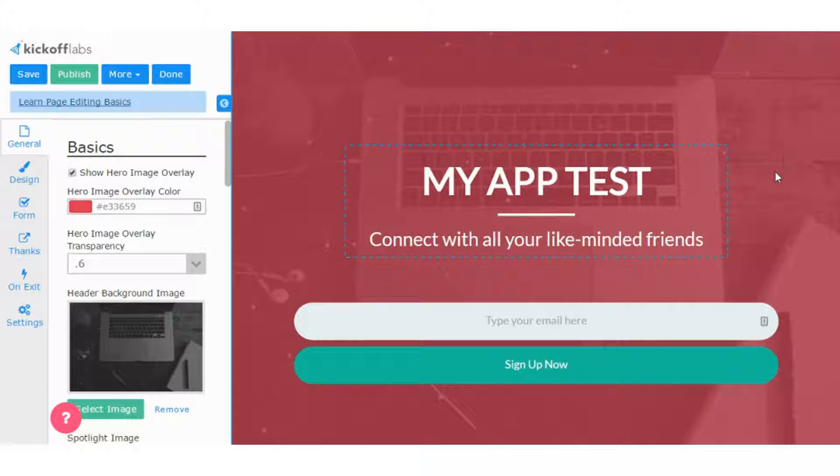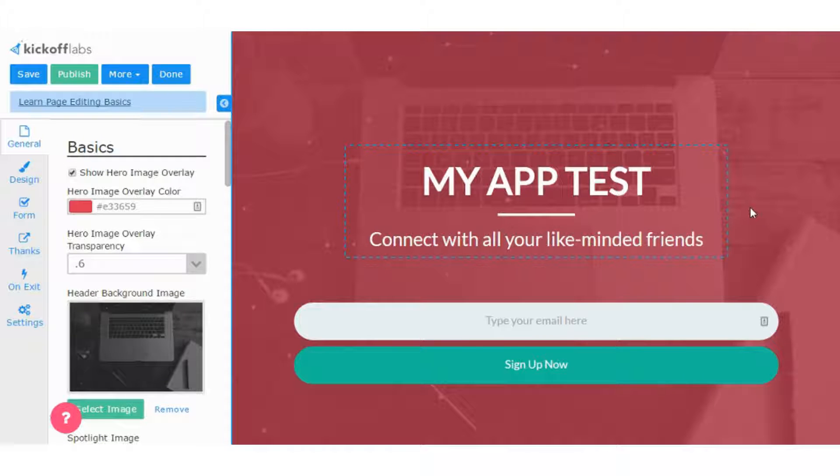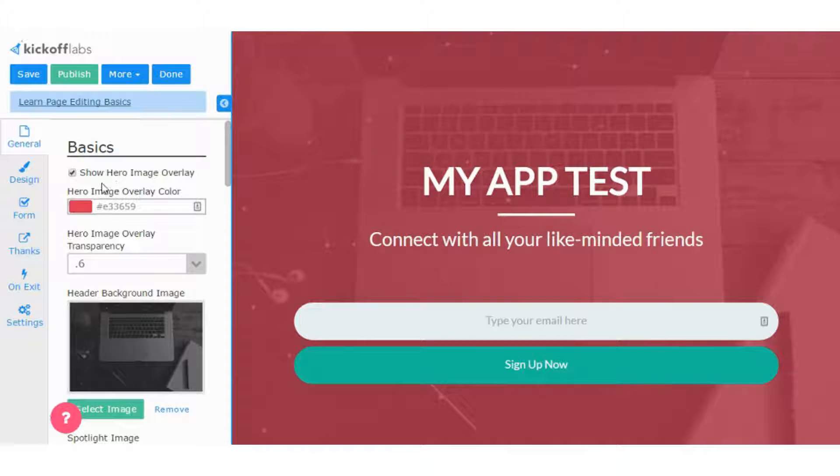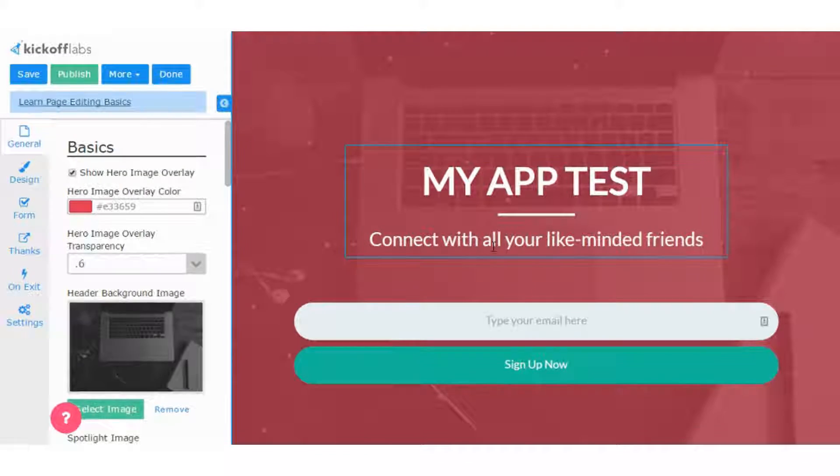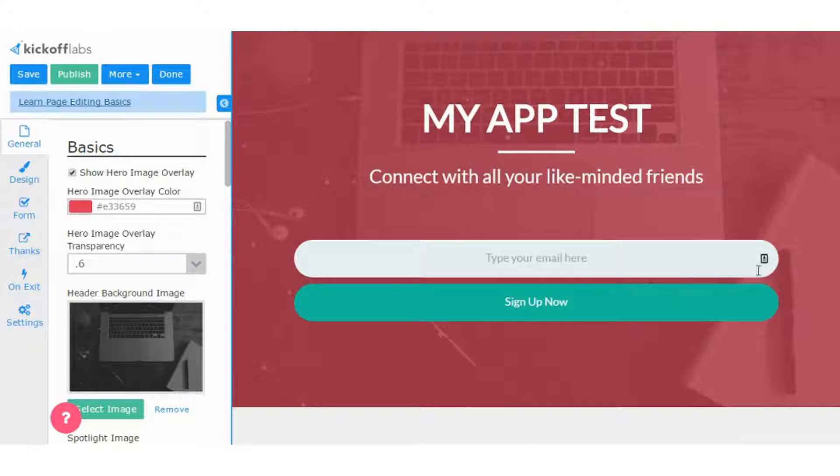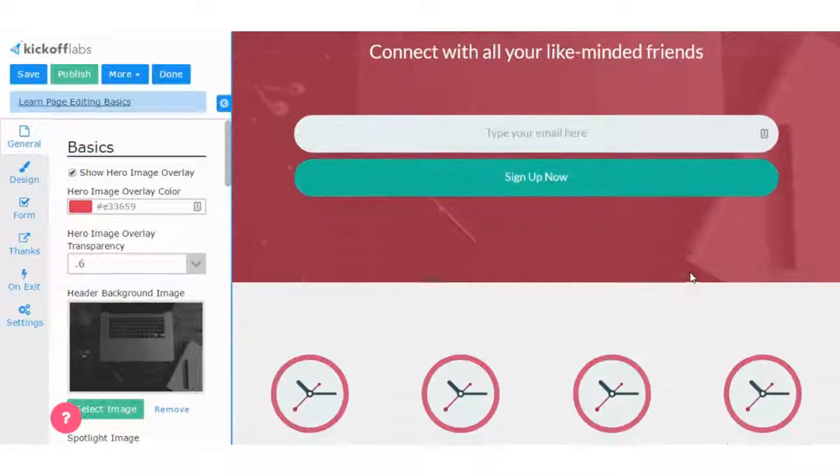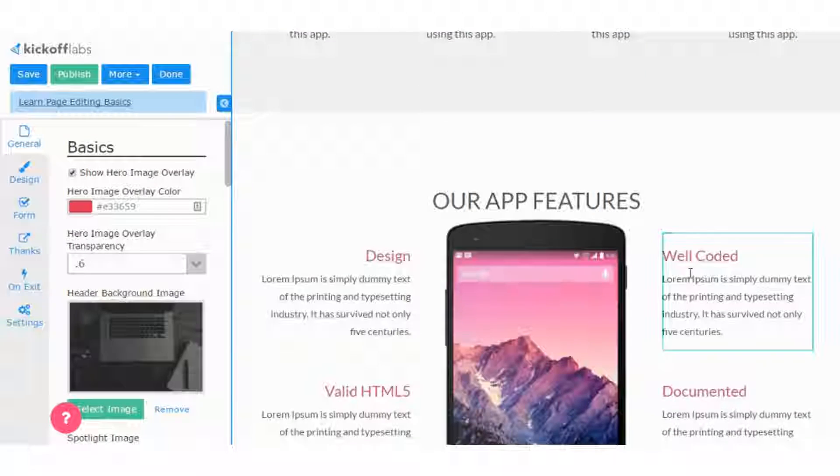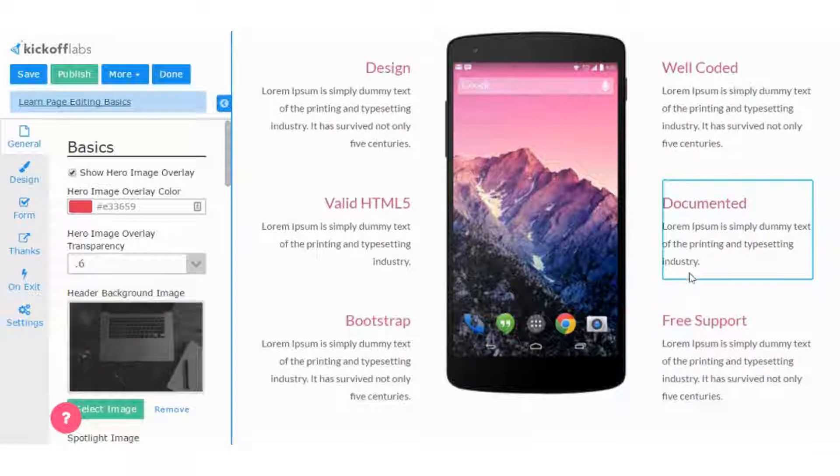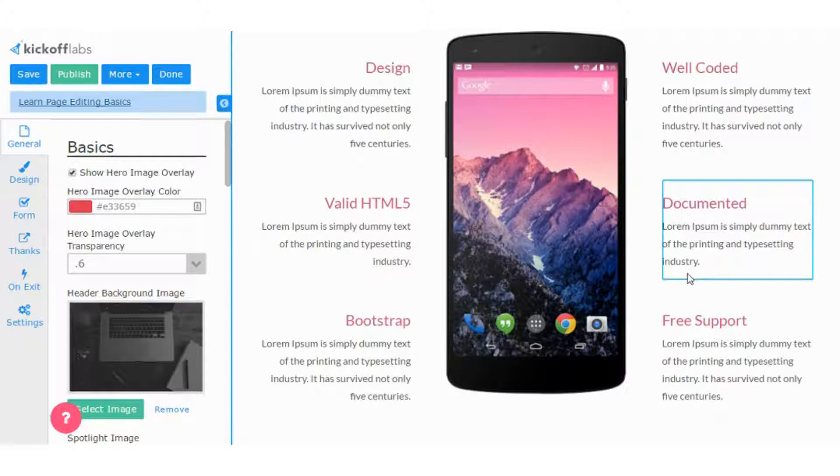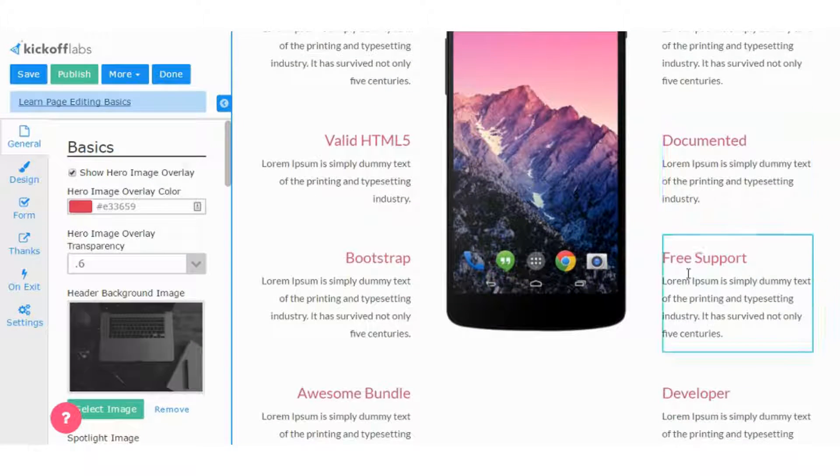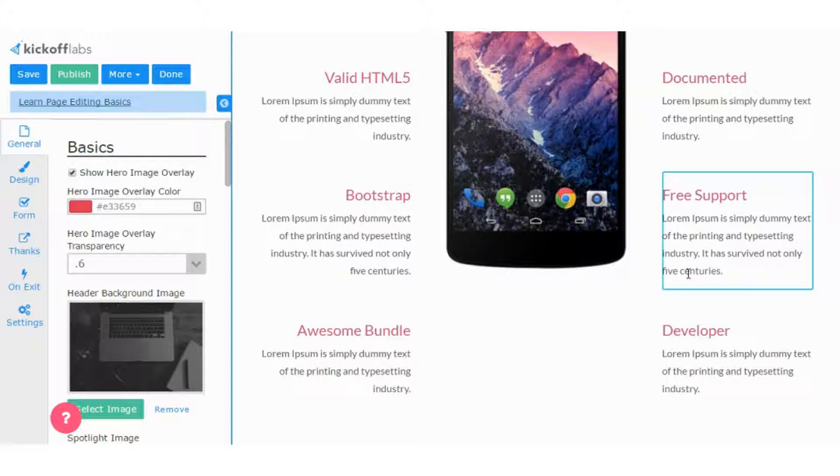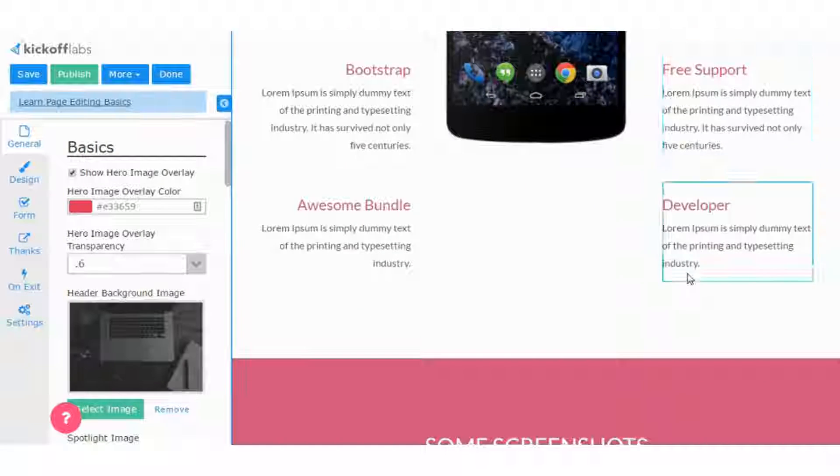So with the static editor, just how it sounds, you can't make a whole lot of changes. You can't move things around. It's not drag and drop. You can add some things. You can delete some things, but not everything. And it's pretty much what you see, what you get.